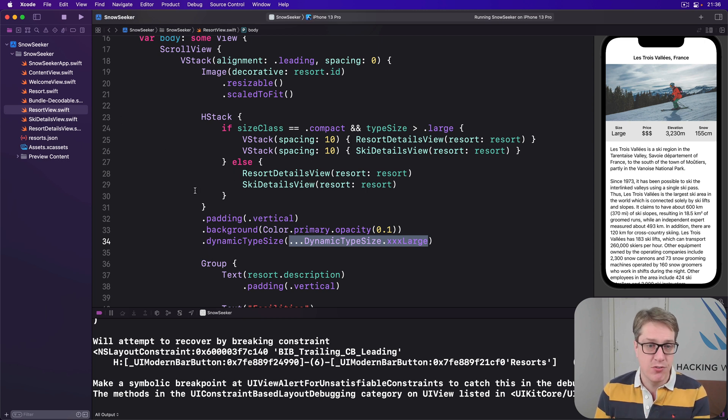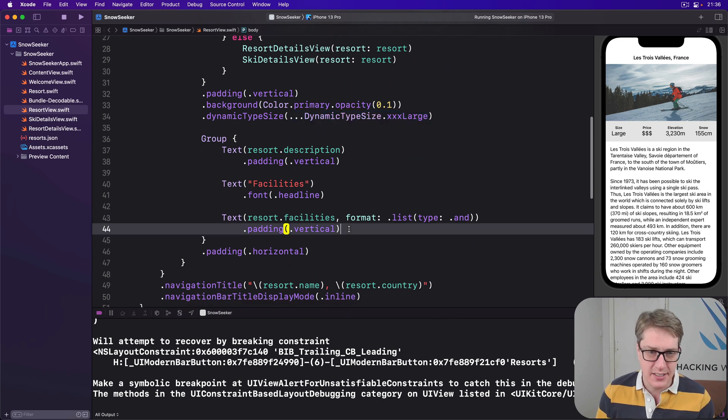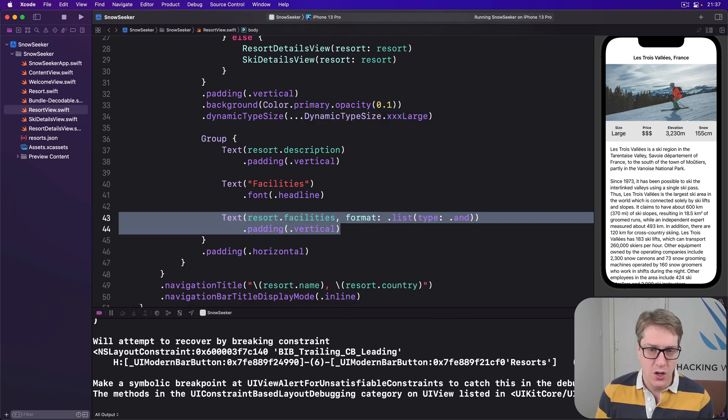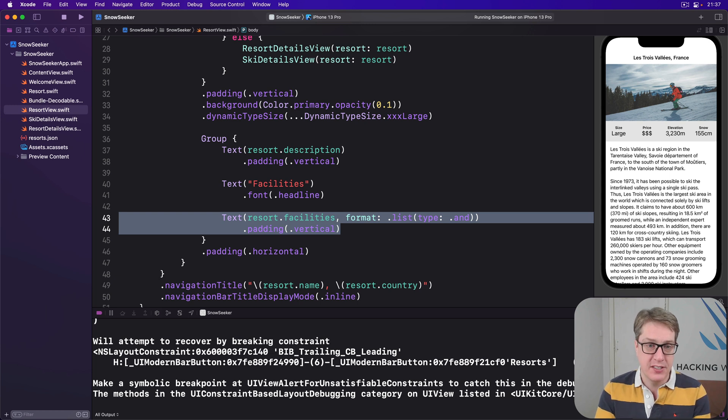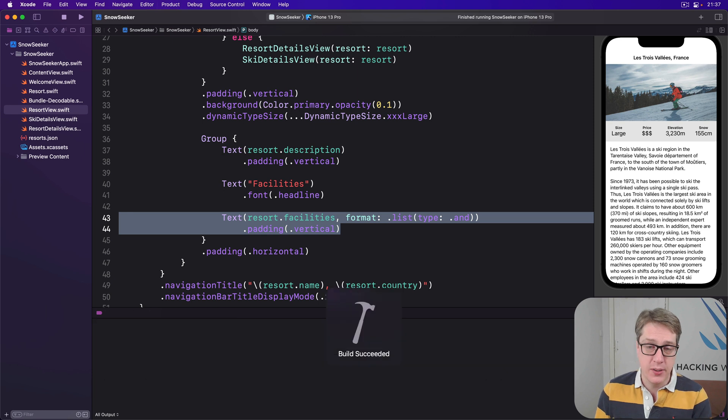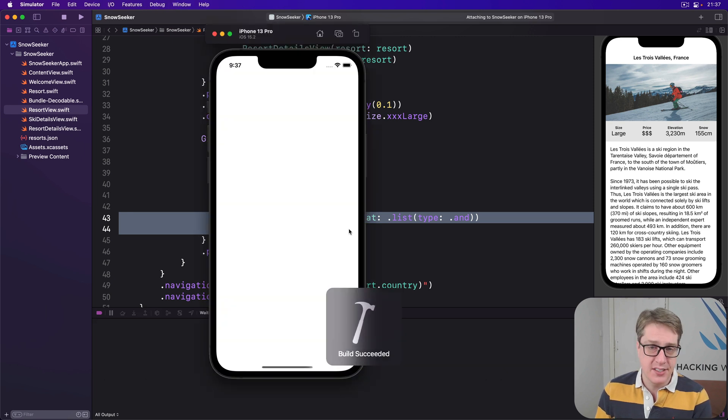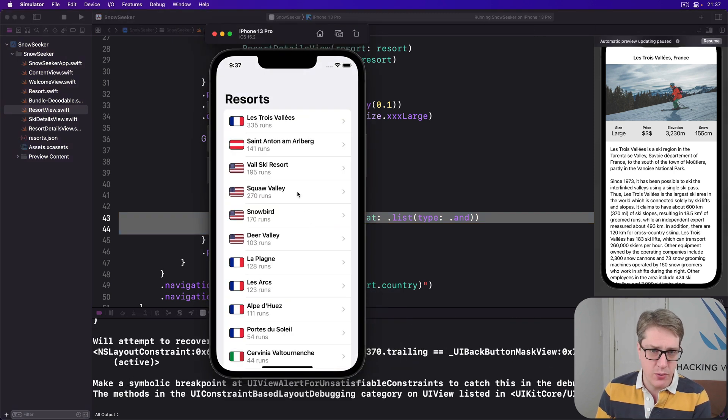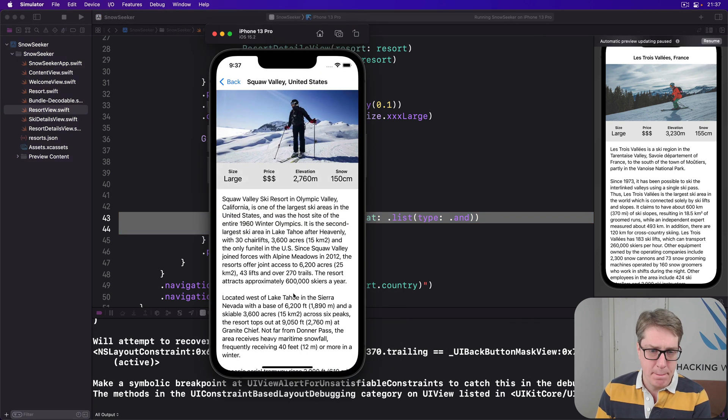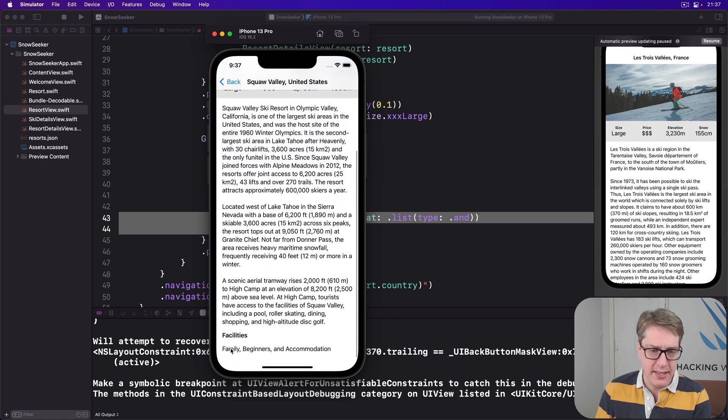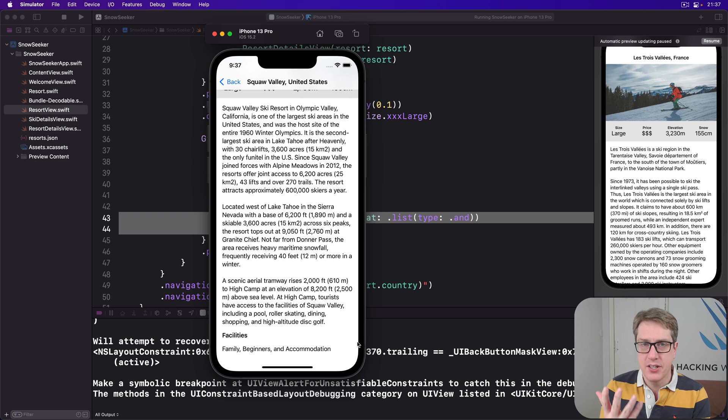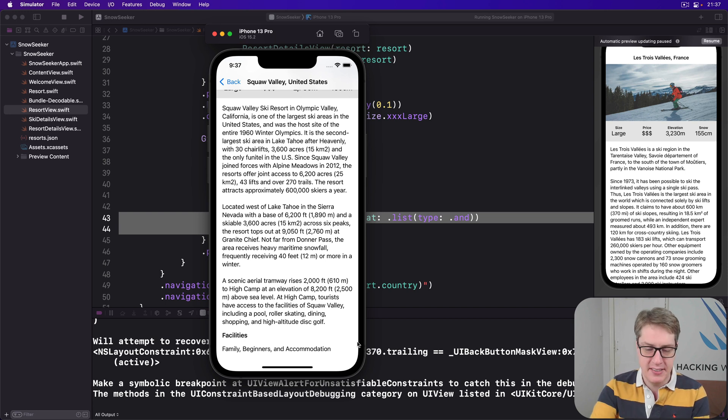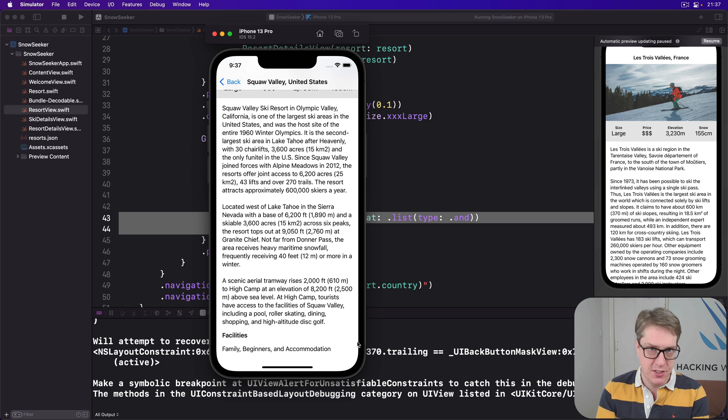To demonstrate these alerts in action, let's look at the way we handle our resort facilities. Right now we have this resort view with information, and we have this text here which has a format of list type for the resort facilities array. We're going to replace that with icon buttons you can press to get more information, and it will show a description of that facility when it's pressed.